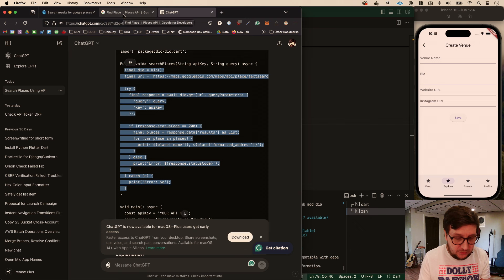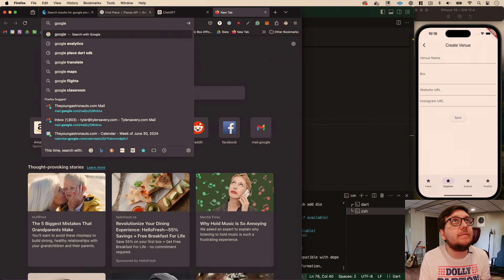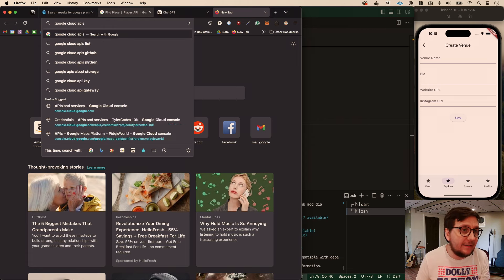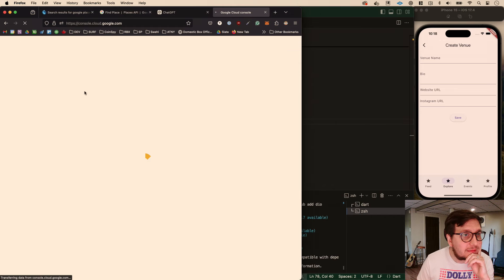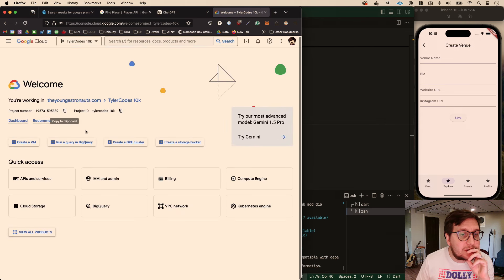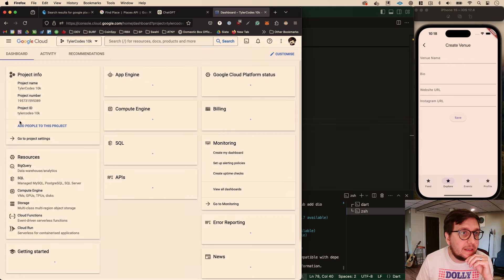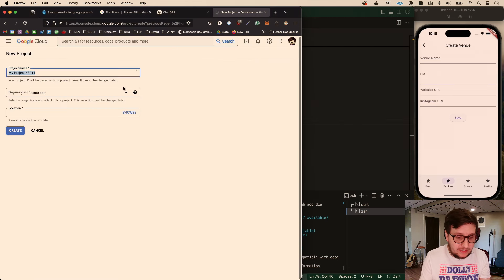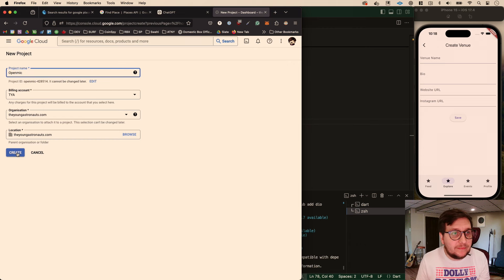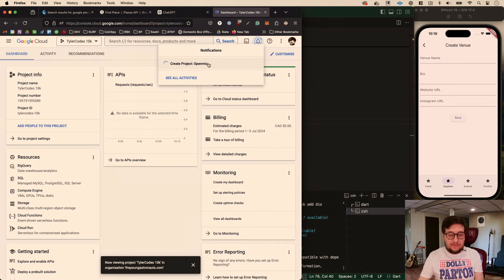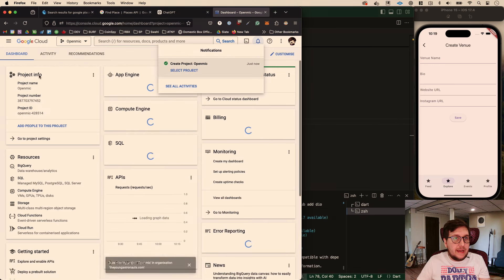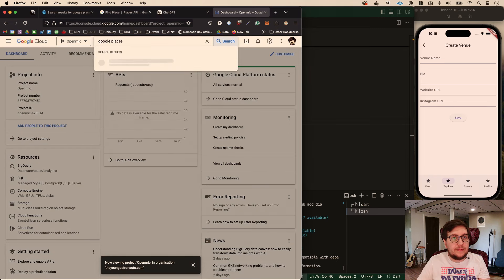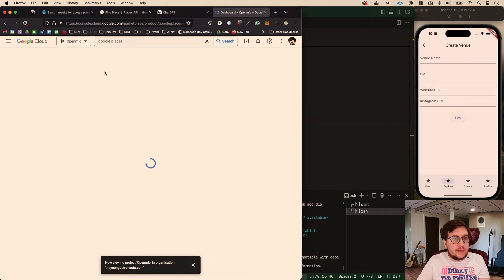We're going to go to Google Cloud APIs. I forgot how to get there. We want to go to the console and make a new project. We'll call this 'open mic' and create it. It's creating the project for us. Select that project, then we just have to search for Places API, and for this project we want to enable it.